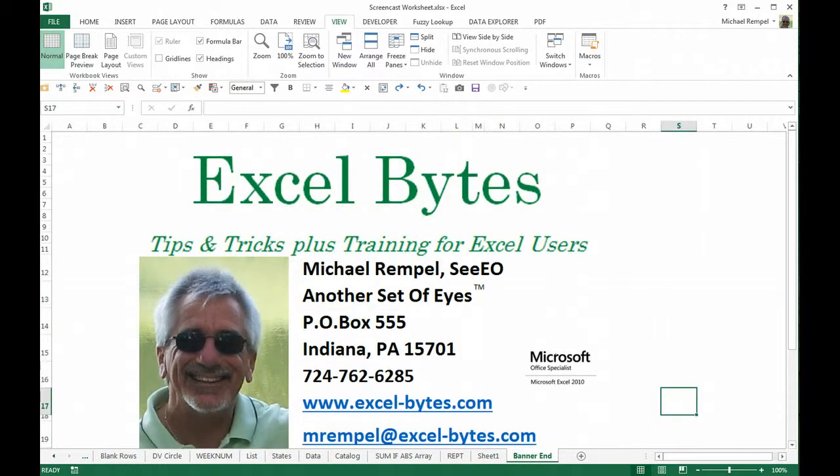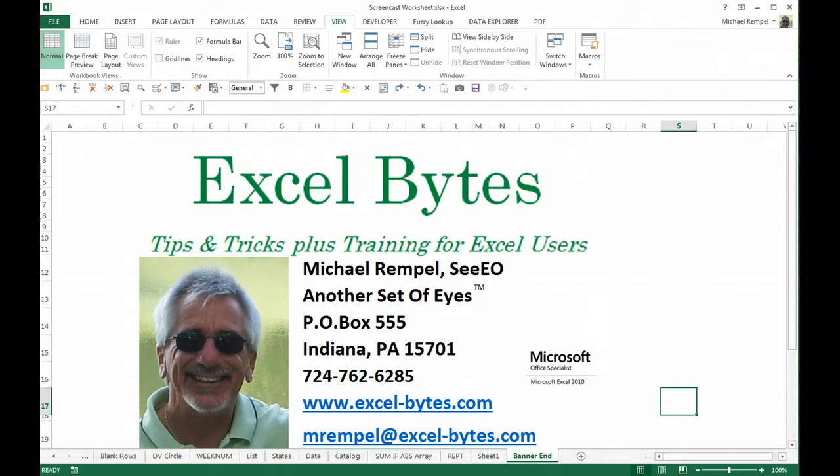And there you have it, nice little simple trick. Thanks for stopping by, I hope you liked it. If you'd like to see more, please feel free to go to my website excel-bytes.com and I hope you subscribe. Happy excelling!